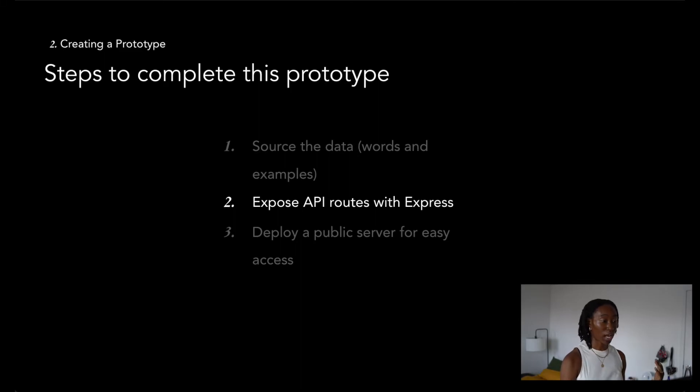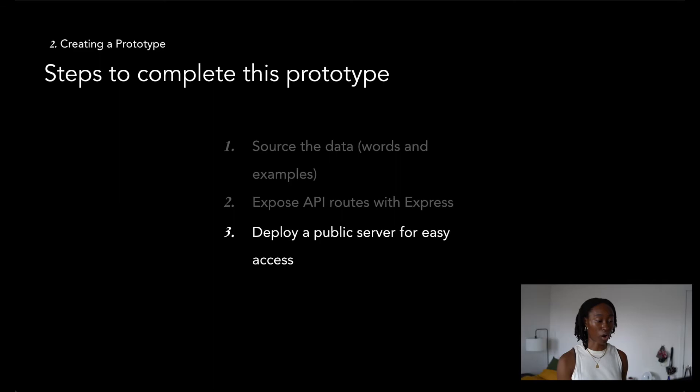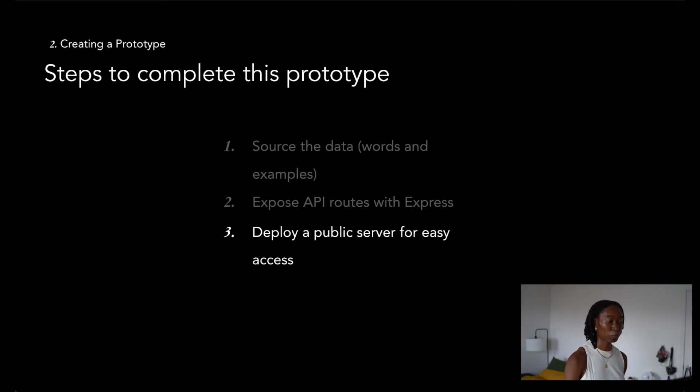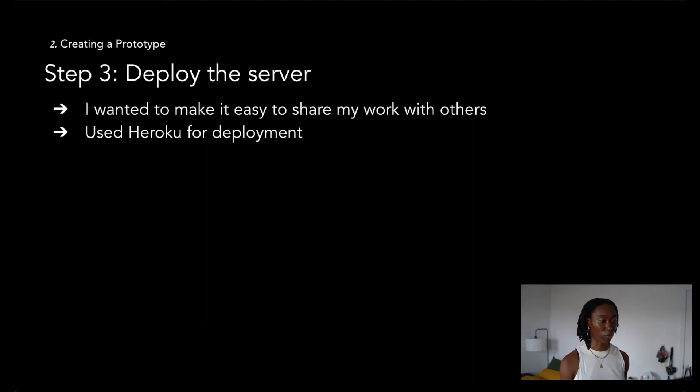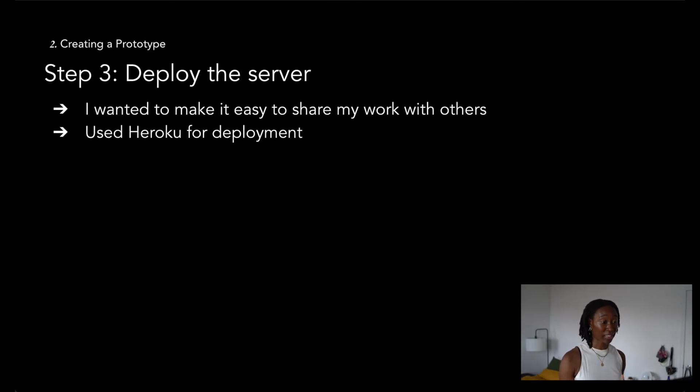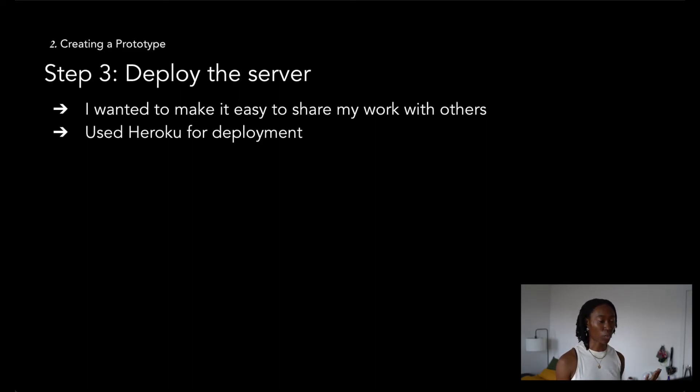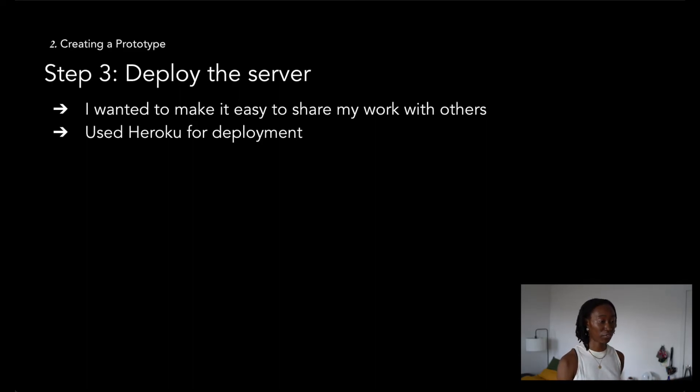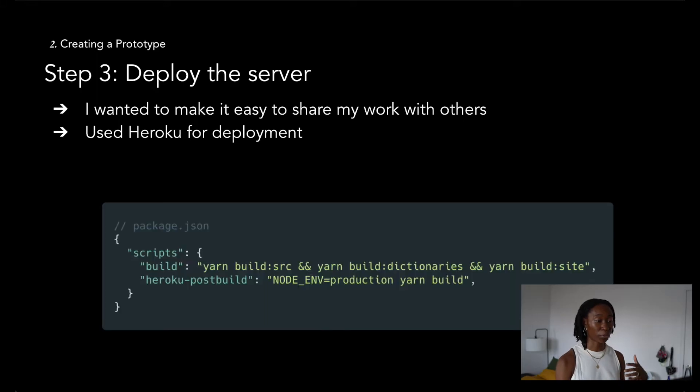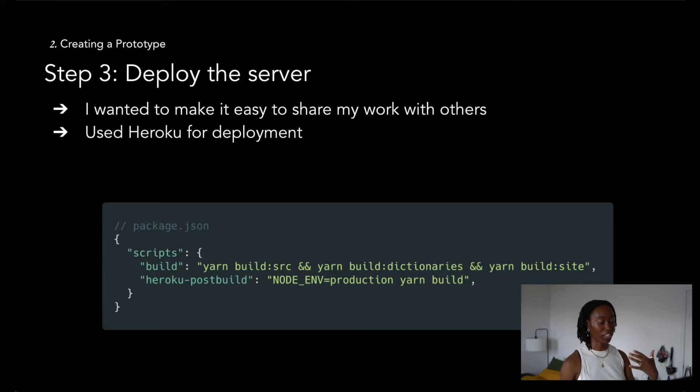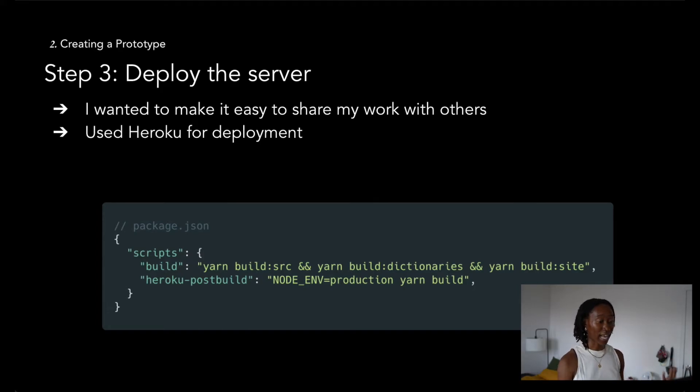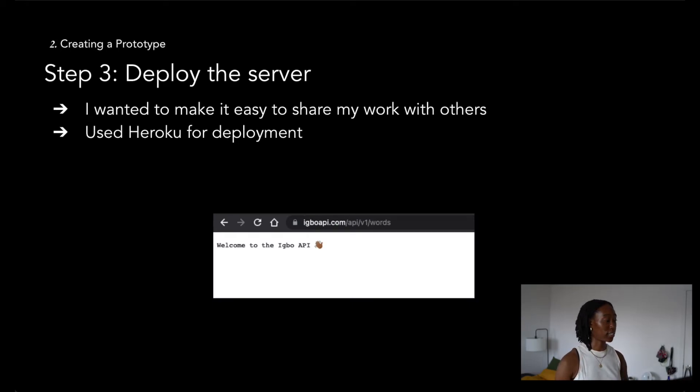Once we had our API routes, we want to serve over our words using a publicly deployed server. I wanted to make it really easy to share my work with other people rather than always having to do NPM start and setting up on everyone's machines. So I turned to Heroku for deployment since I had the most experience with that platform. I created the on-build and Heroku post-build scripts that would get run whenever I pushed my changes to my Heroku project. Once I had that all set up, I was able to deploy pretty consistently and have an up and running Igbo API.